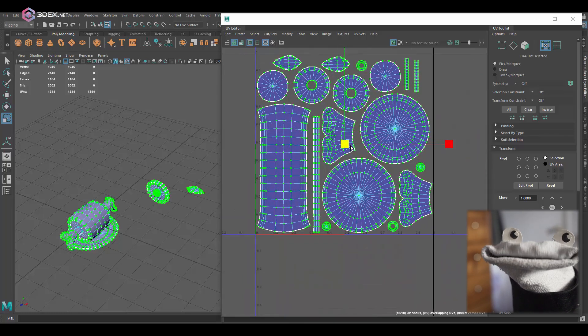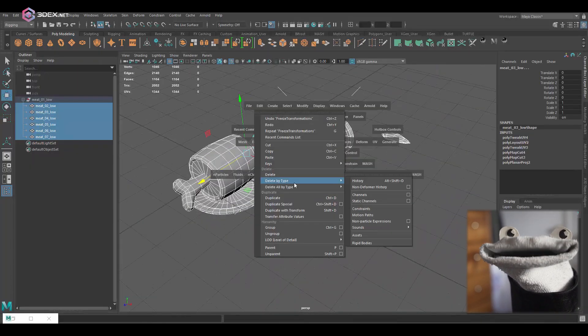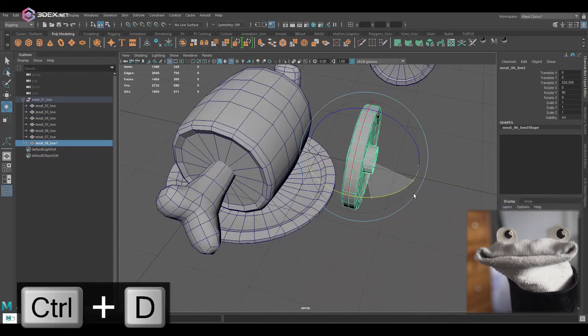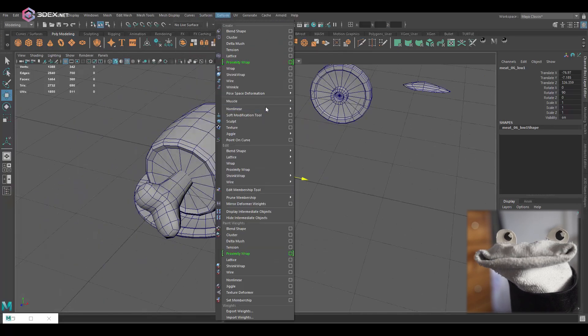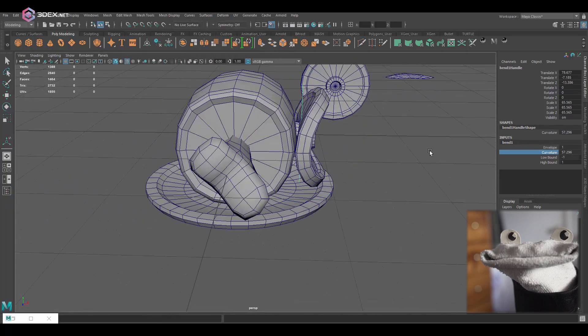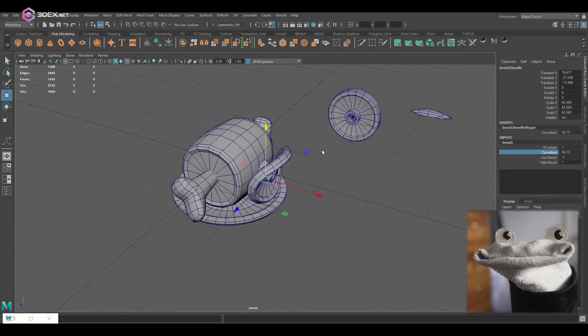So for this piece of meat I'm just going to use a deformer, just going to deform this so that it's kind of on top of the plate here, so it makes a little bit more sense.